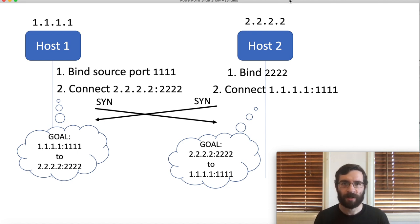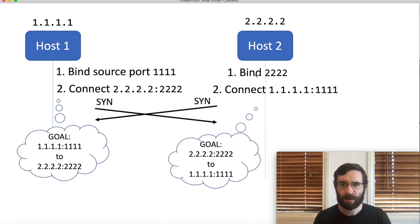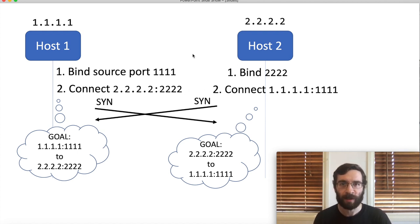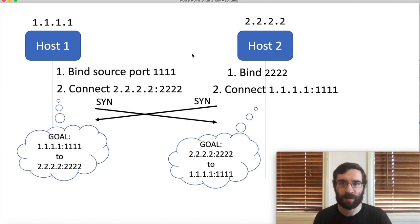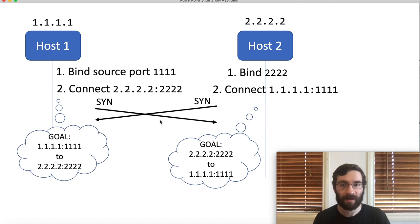What happens next is the two SYN packets pass each other on the network. That's why this process is so hard to do intentionally. If it takes 50 milliseconds for a packet to go from one host to the other, your hosts need to have their clocks synchronized within 50 milliseconds so that they send this packet at exactly the same time.